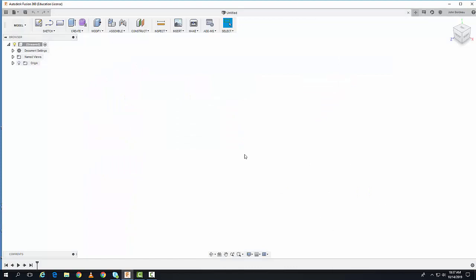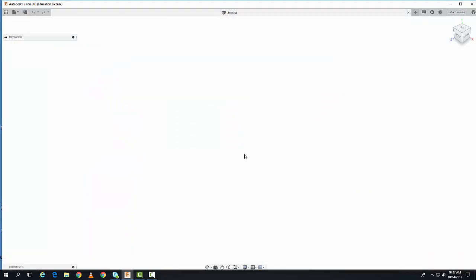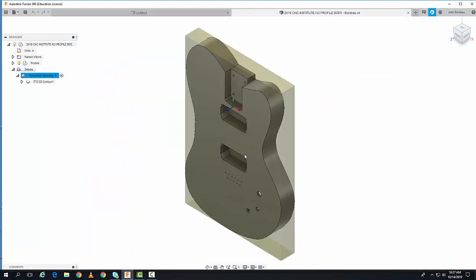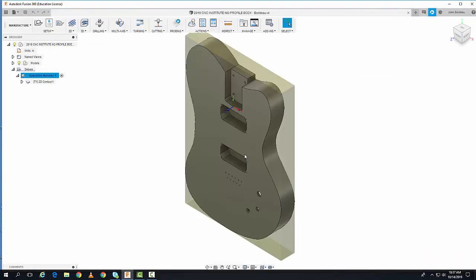It will launch the file and display your Fusion 360 design. In this case, this is a guitar I'm designing.